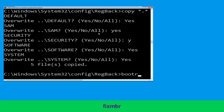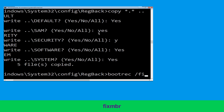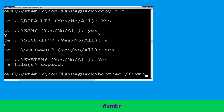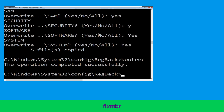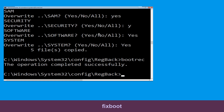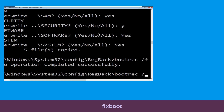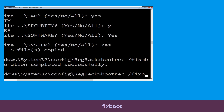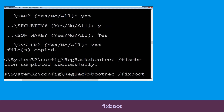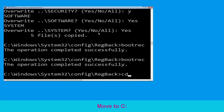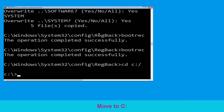Type bootrec /fixmbr and hit Enter to execute the command. Then type bootrec /fixboot and hit Enter. Now type cd c:\ and hit Enter.